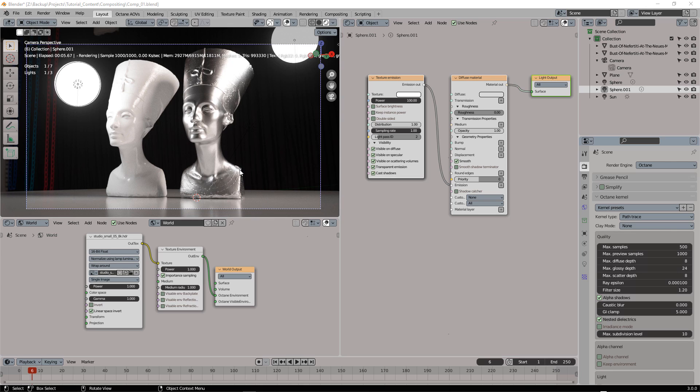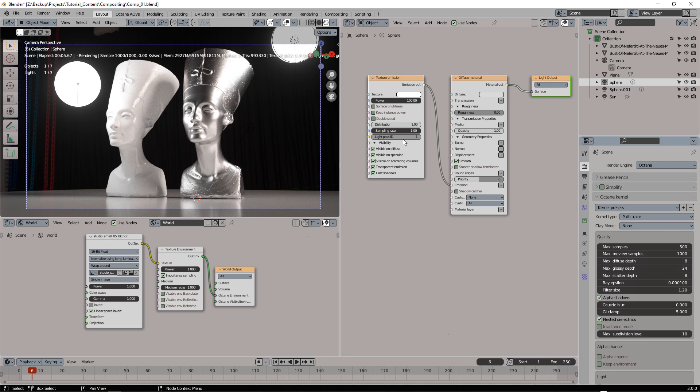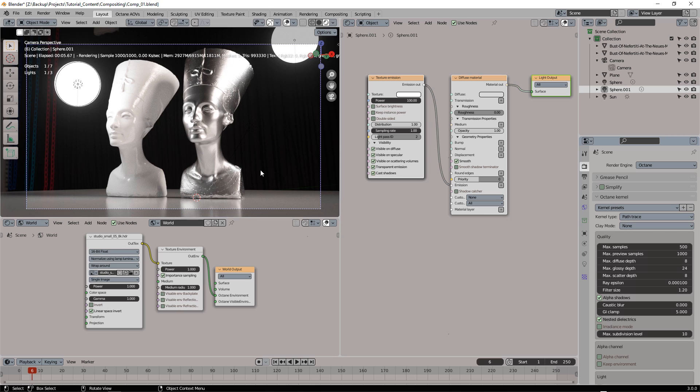Let's take a look at the new Light Mixing feature in Octane. In this scene I have an HDRI and two lights. I assign Light Pass ID 1 to this light and Light Pass ID 2 to this light.